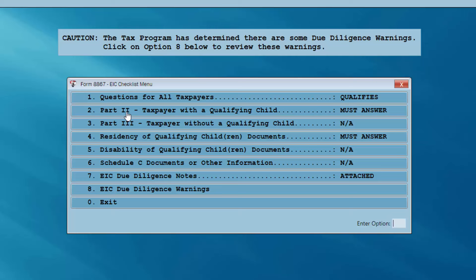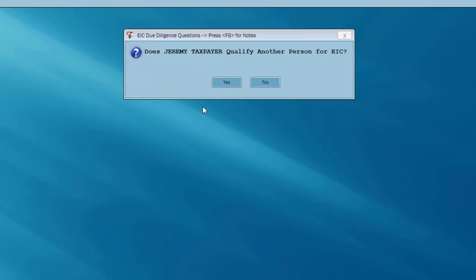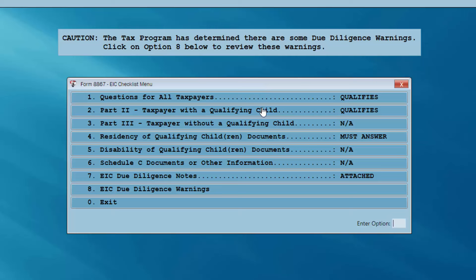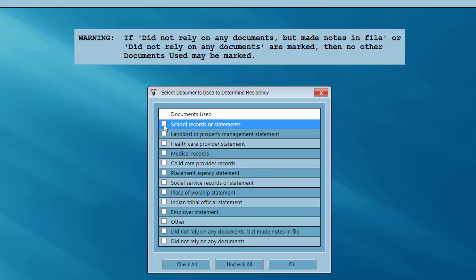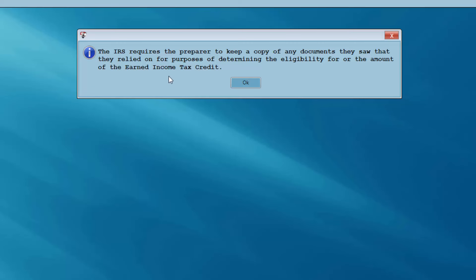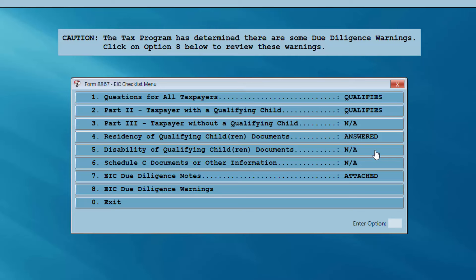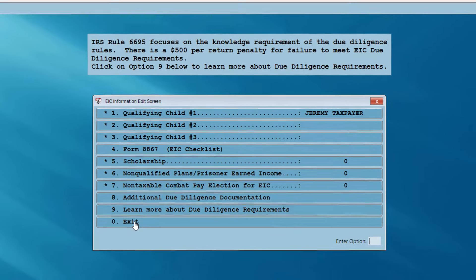Option number one has changed from 'must answer' to 'qualifies.' We have a dependent child on the return, so I move on to part two. Does Jeremy qualify another person for EIC? No — we got out pretty easy on that one. Now I need to substantiate the residency of the qualifying child. We used school records or statements to verify Jeremy's residency, so I'll put a check in that box and click OK. The IRS requires the preparer to keep a copy of any documents relied on for EIC eligibility. I've now satisfied all due diligence questions and I'll exit.